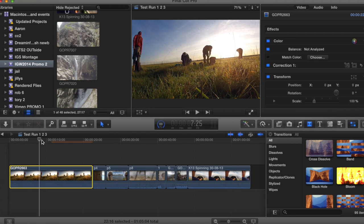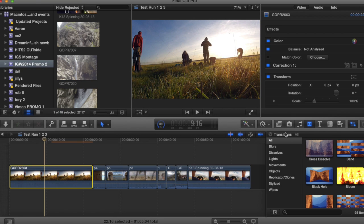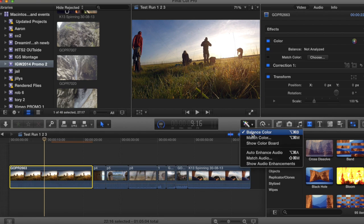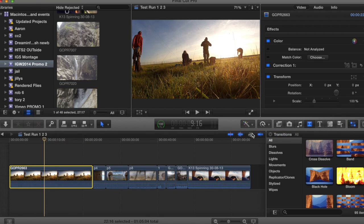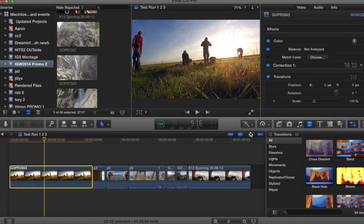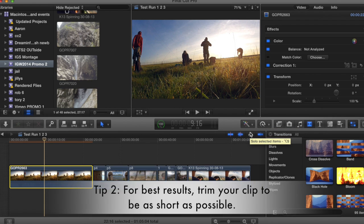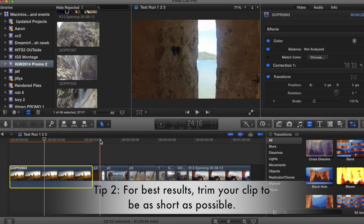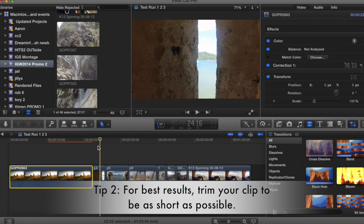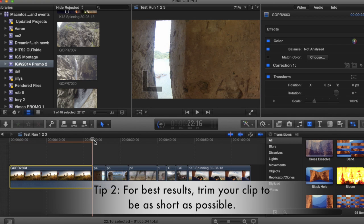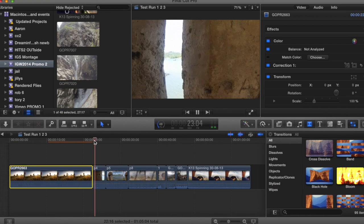So it looks a lot better. This is before, and after. It's as simple as that. I'll show you a couple other clips. All these clips, by the way, are clips for IGW 2014 promo 2, so you're getting a little bit of a sneak peek.